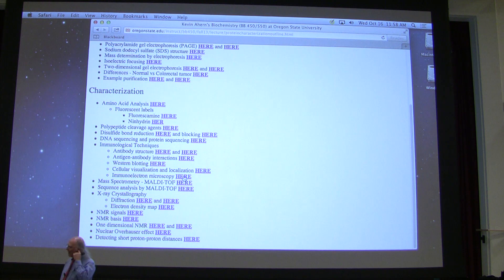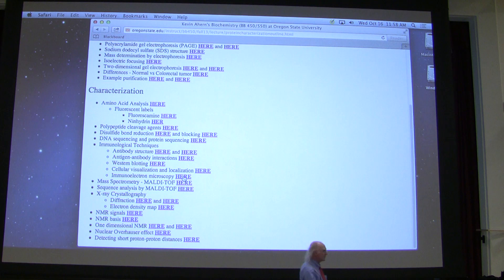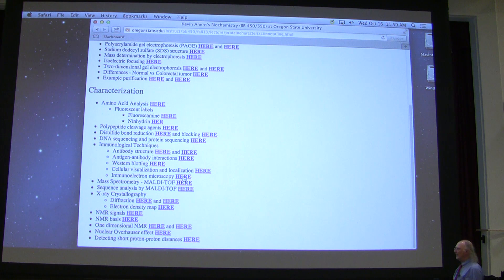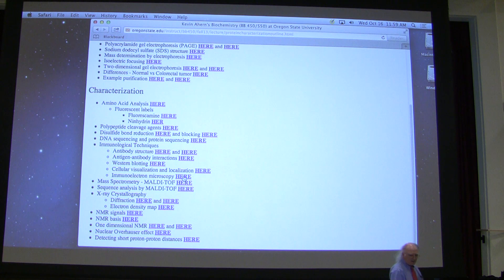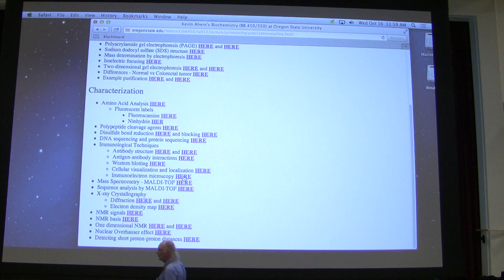I'm going to say a few things about characterizing proteins, and then I'm going to turn to what is year in year out the most popular lecture I give. I hope you enjoy it — I enjoy giving it. You're going to learn a lot more today about hemoglobin than you ever imagined existed. It's a remarkable protein.